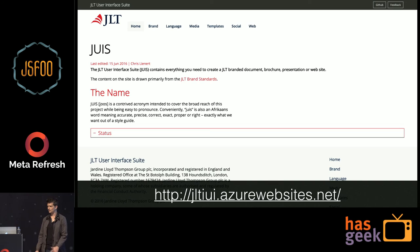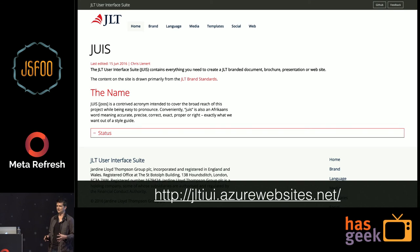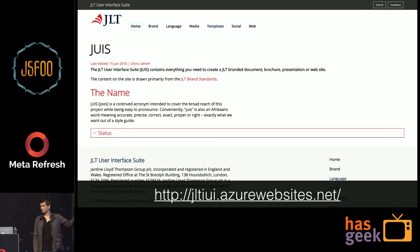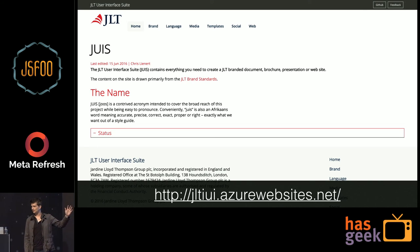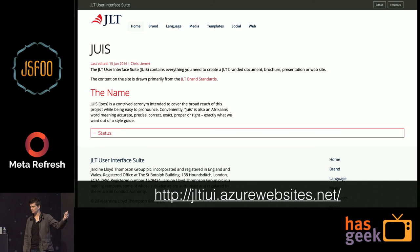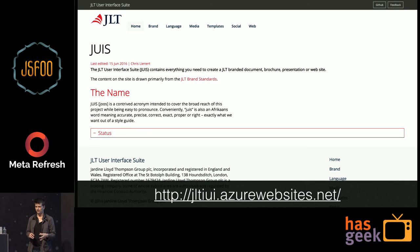JLT is a global insurance company — global means you have software development teams all around the world, and each of them has their own idea of what the colors should be within the company logo. The concept of a style guide — and Rico touched on this with atomic design — is to have a universal reference for all your code and behavior, so anyone anywhere in the world can pick it up, implement it, and get it right.